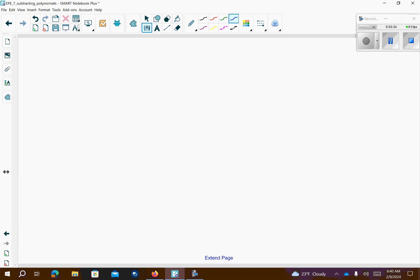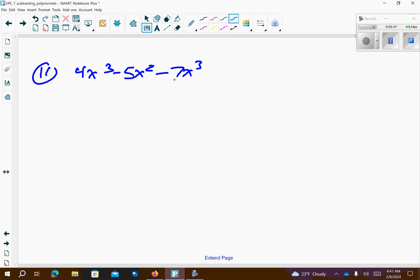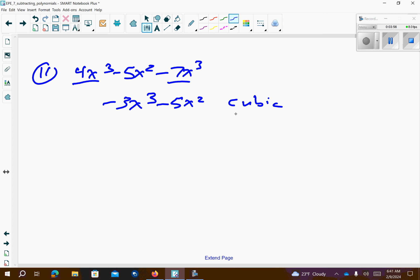Let's go down and take a look at number 11. We want to put it in the right order and combine any like terms. These are both to the 3rd, so 4 minus 7 is negative 3x to the 3rd, minus 5x squared. So this is cubic because it's raised to the 3rd. Two terms — binomial.